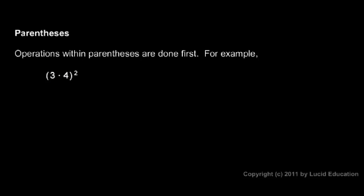So think of what's in the parentheses as a thing in and of itself. That 3 times 4 is a 12. So this is equivalent to 12 raised to the power of 2, and that means 12 times 12, or 144.